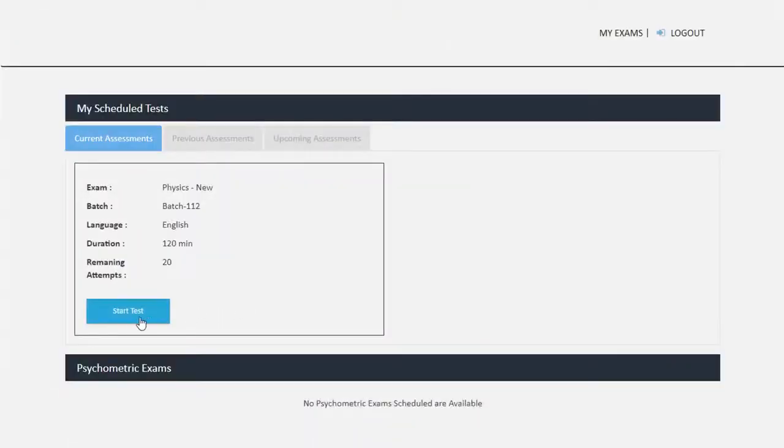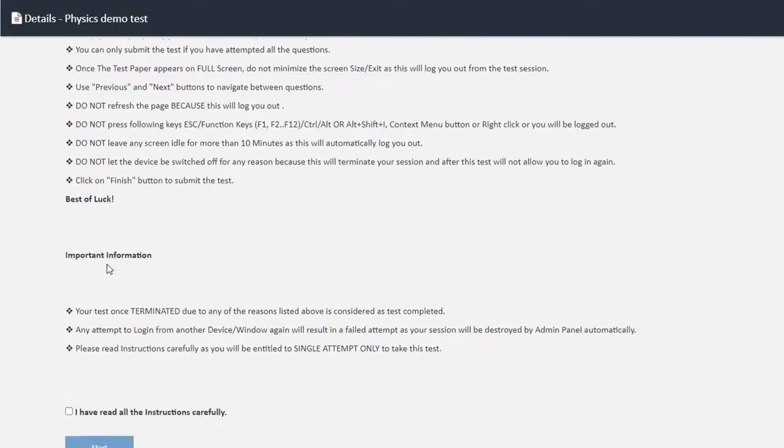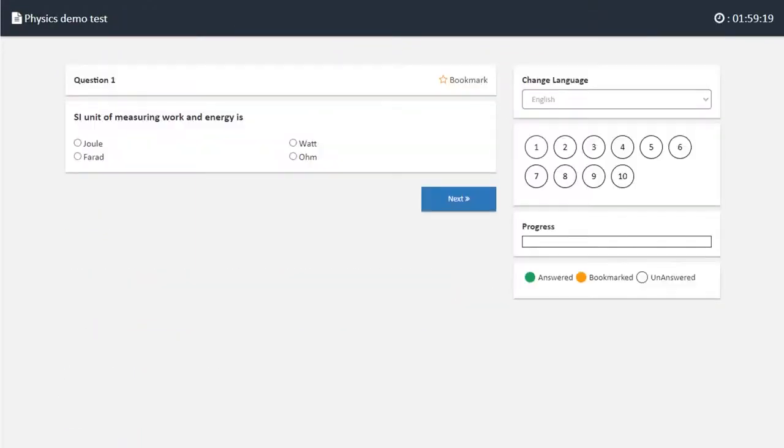After logging in, click on Start Test. Read all the instructions carefully and click on the box to confirm that you have done so.